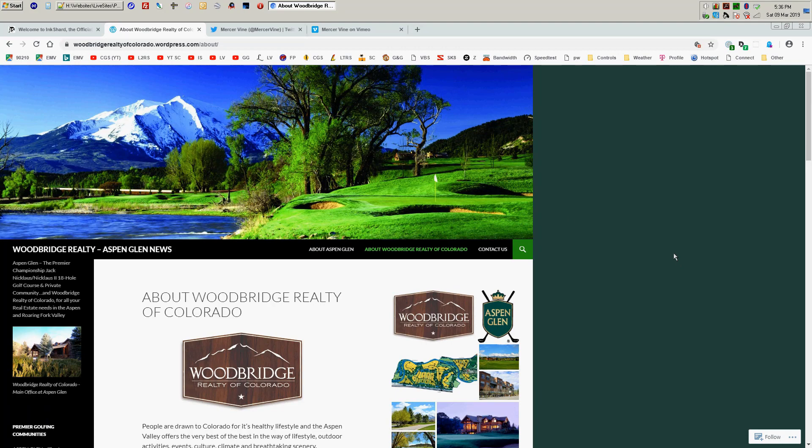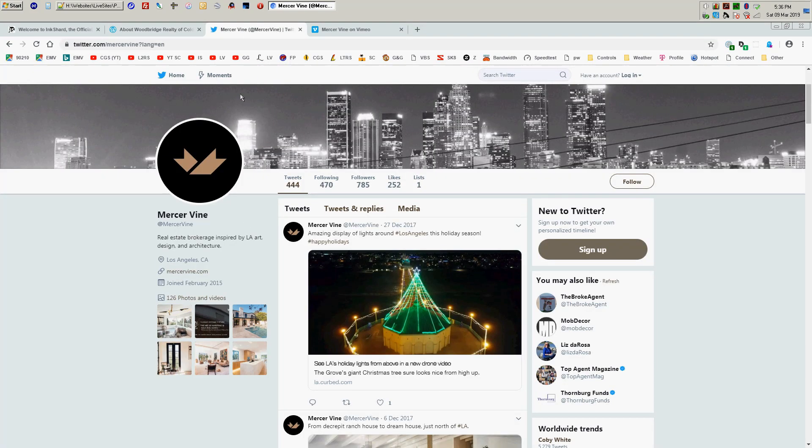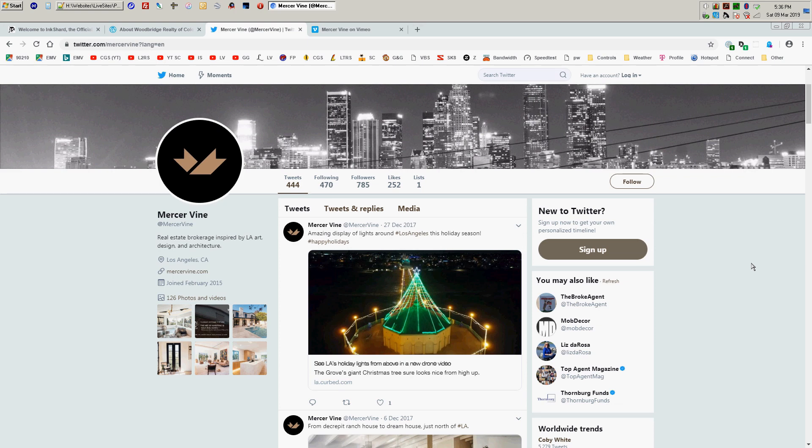And also for a boutique real estate agency here in Los Angeles called Mercer Vine, who also did a lot of really high end real estate in Los Angeles.